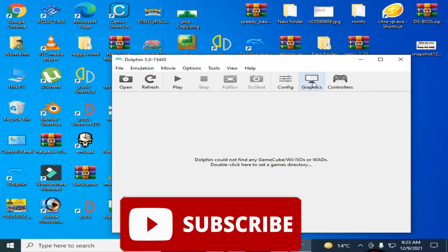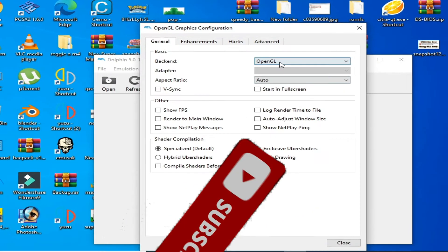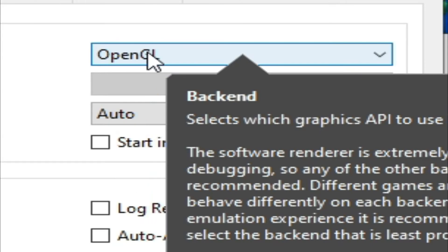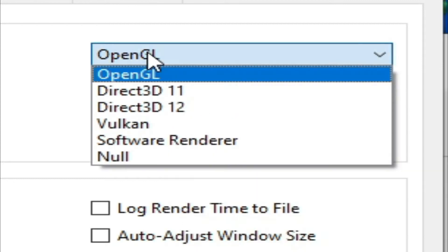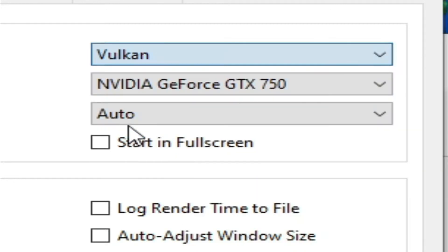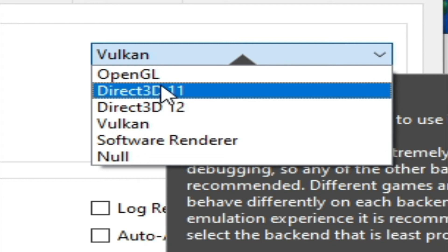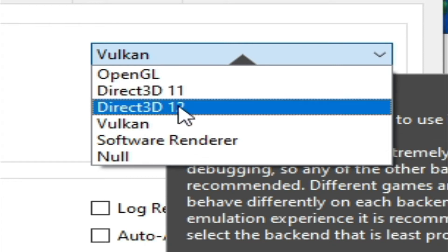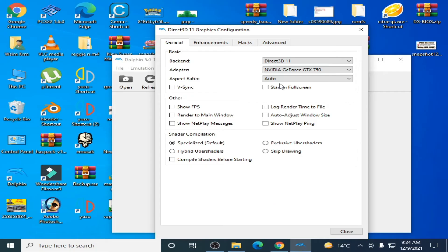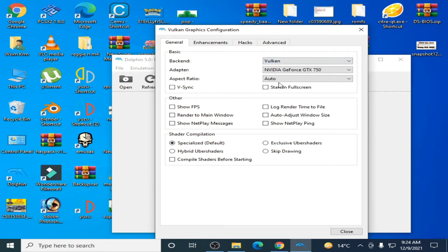And the second solution of this problem: go to graphics settings and if you are using OpenGL, then select Vulkan from here or select Direct3D 11 or 12.